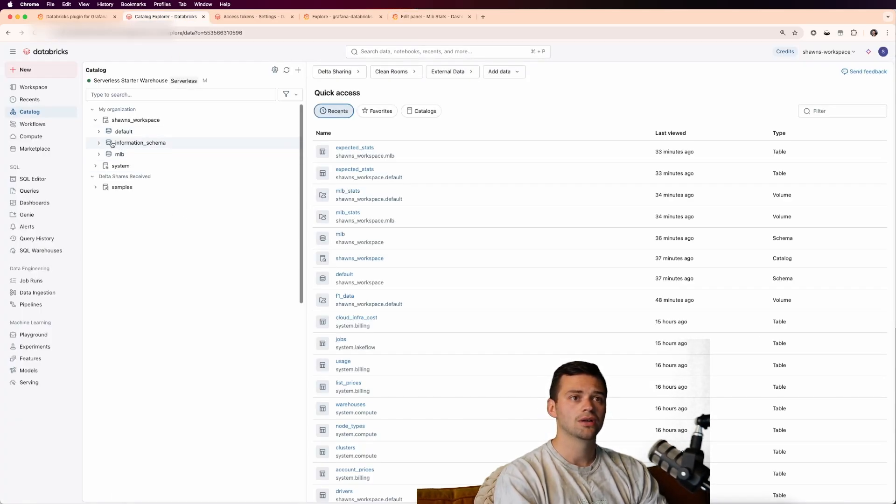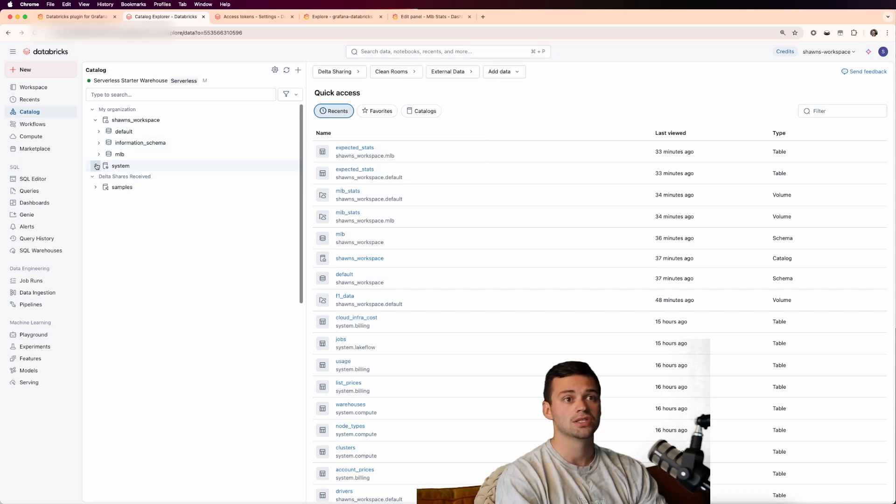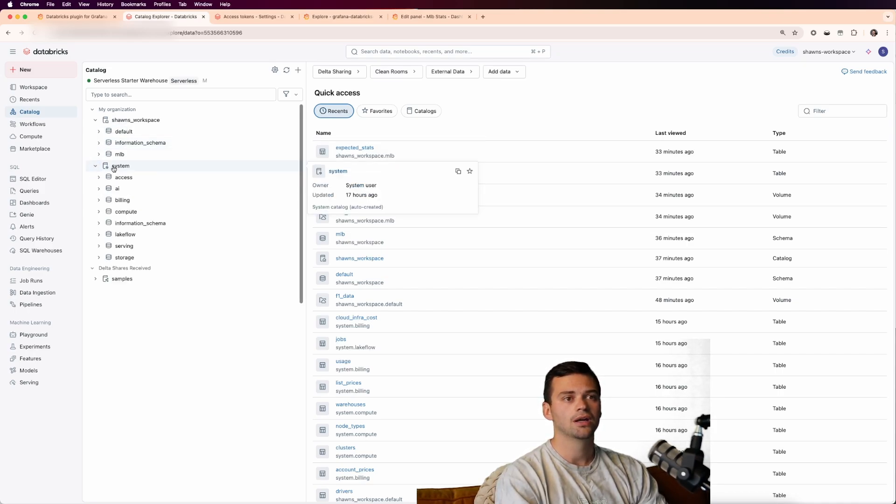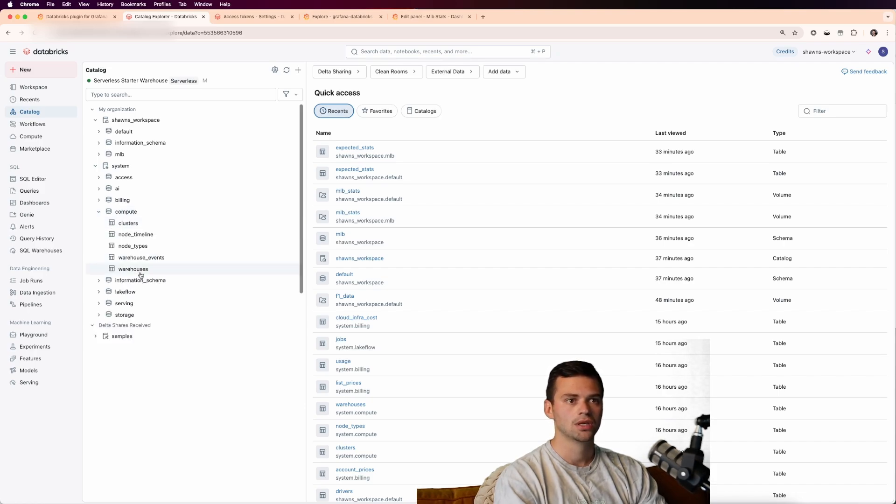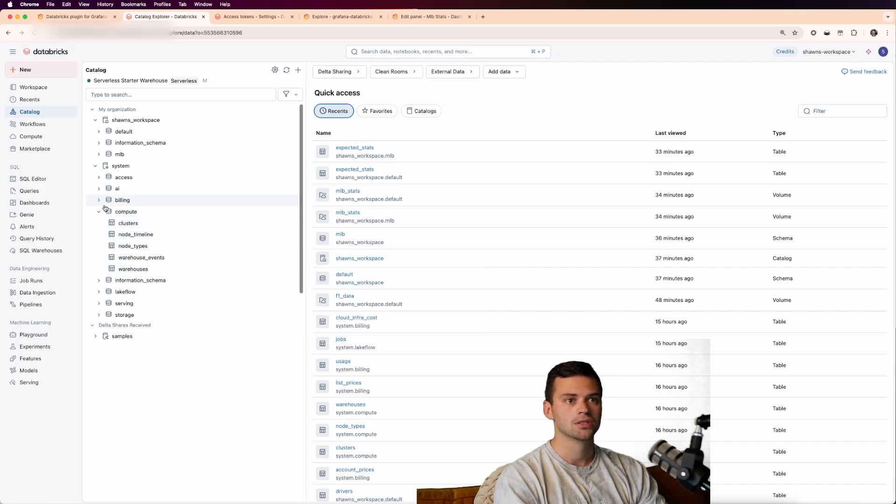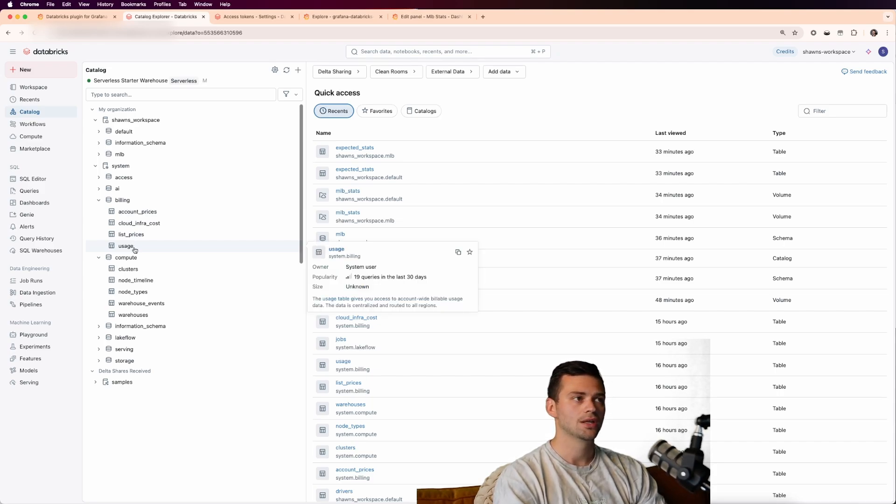Well, if we look back into the Databricks UI, you can see that there is the system catalog. And then under here, we get a bunch of stuff like the compute resources, like the warehouses. Maybe we want to see billing information such as the usage and so forth. So how do we actually get that data? And how do we write the SQL query for it?